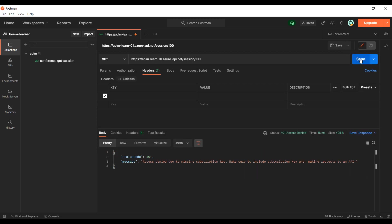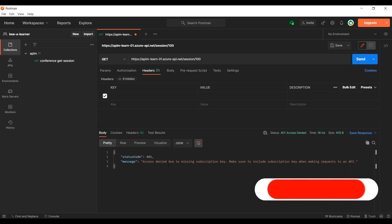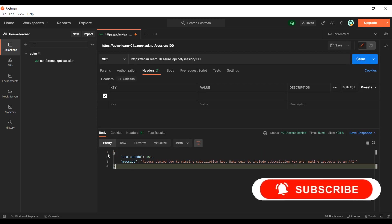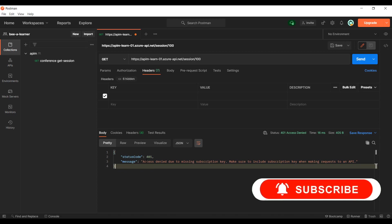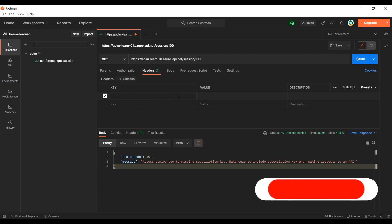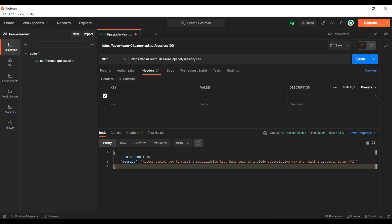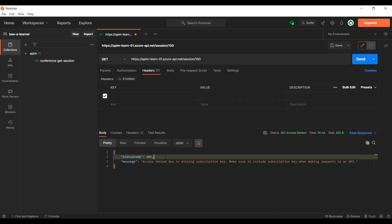Let's perform a negative test — as you can see, I'm getting a 401 error, which means I'm not authorized. If I'm not passing the authorized key, I'm not getting any response back from the API. I hope this was useful — thanks for watching and see you in the next video.